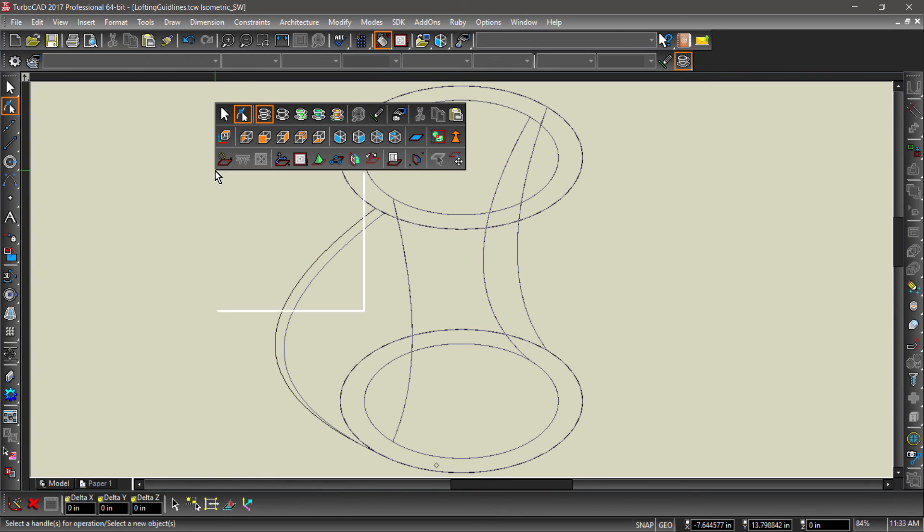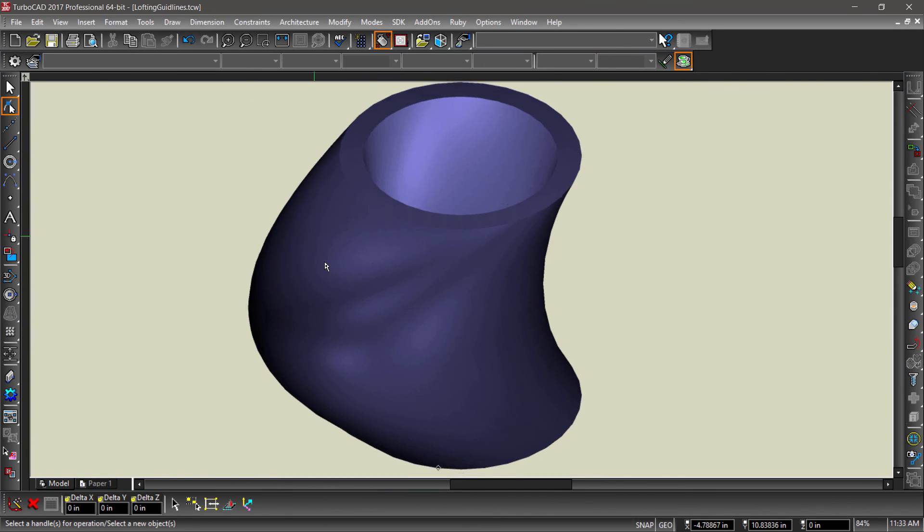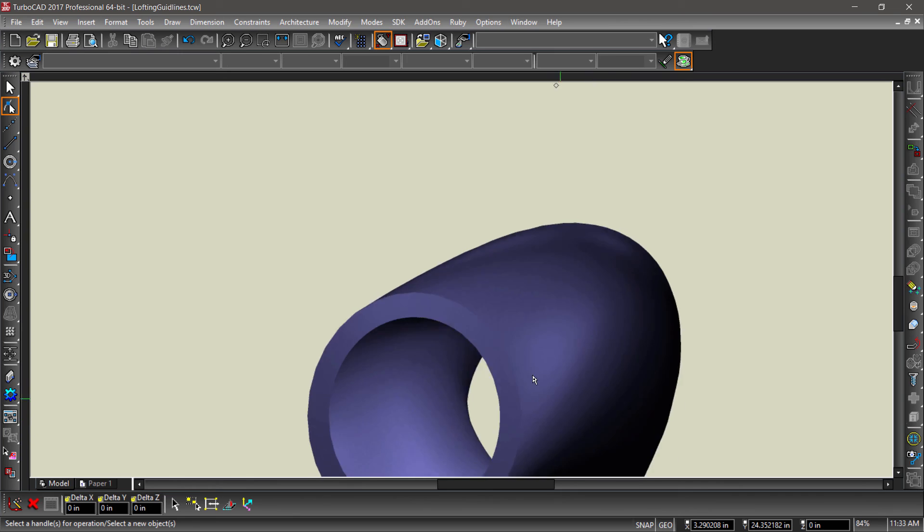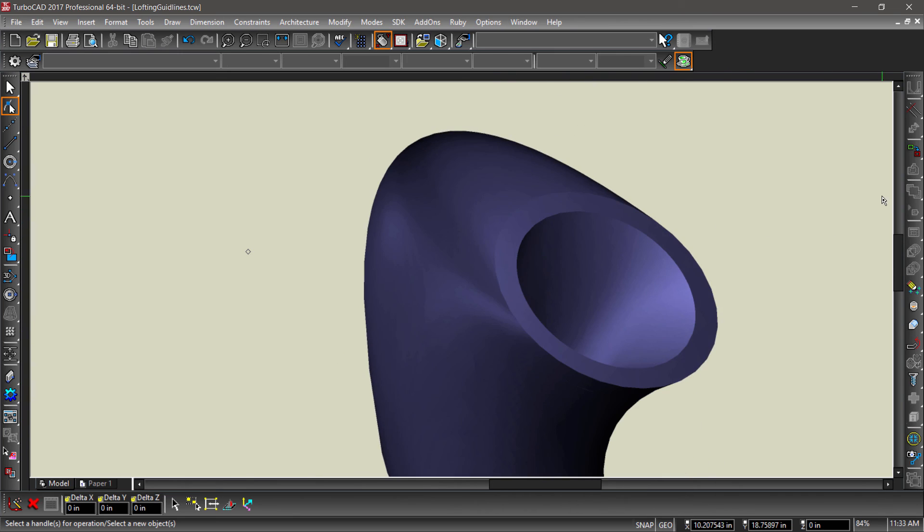As you can see, associative guidelines create new and exciting modeling options for TurboCAD 2017.